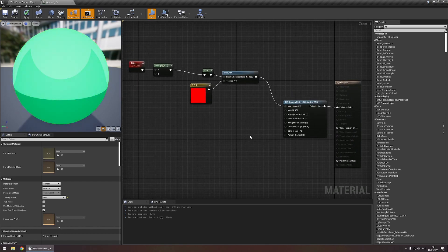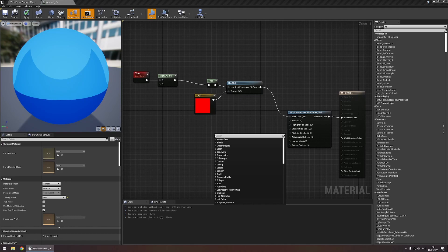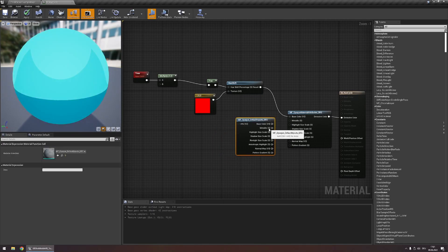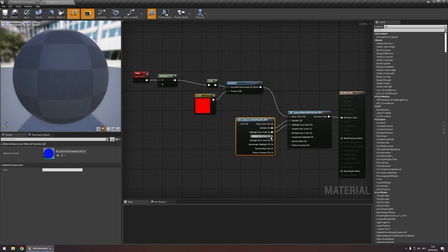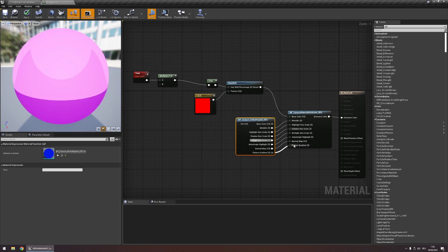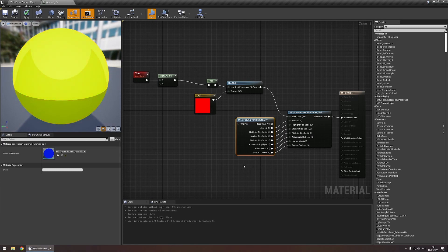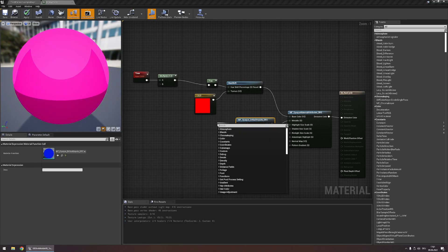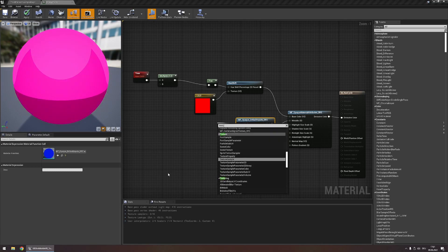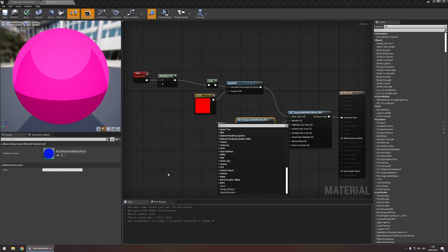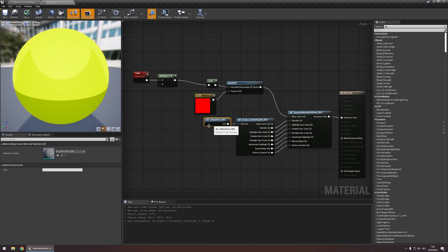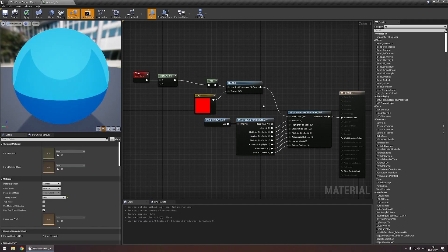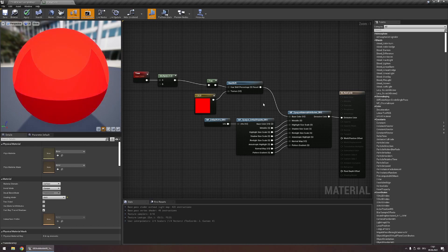For all the other parameters, we can use the opaque default inputs node to have something we can plug into this, so that in any material instances of this material we can configure any of those parameters, just like we do in the normal material instances. For the UVs, let's connect the default UVs SRS node into here. And with this, we're basically pretty much done.